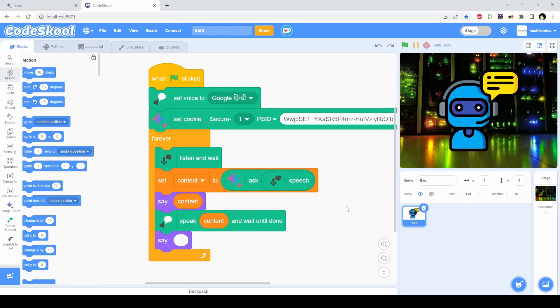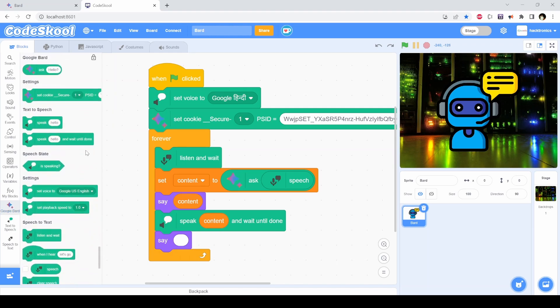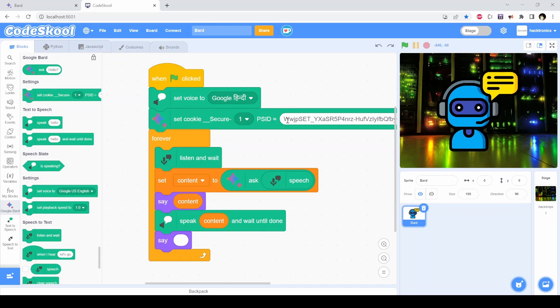Hello everyone, this is an example use case of Google Bard. We'll create an Amazon Alexa kind of system. I have set my TTS voice to Google Hindi and then I have set my cookie.